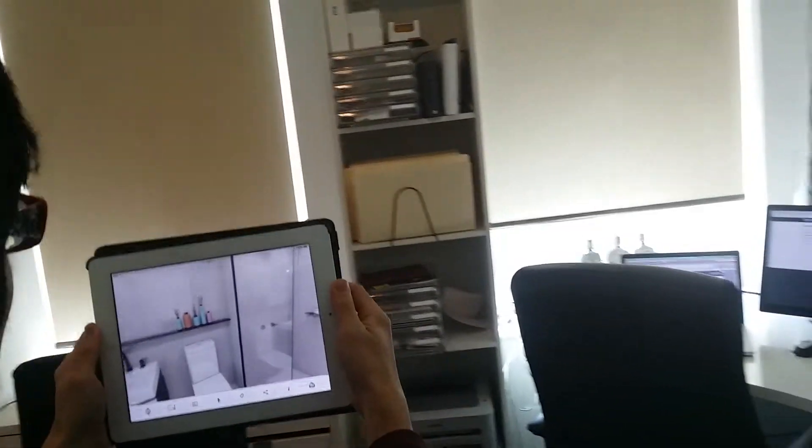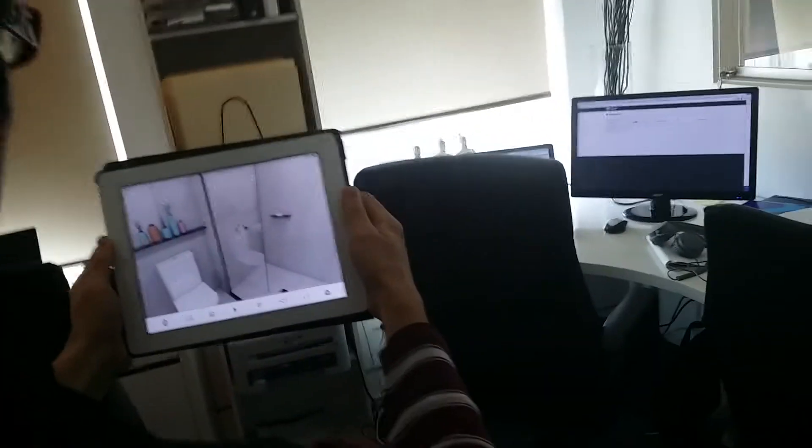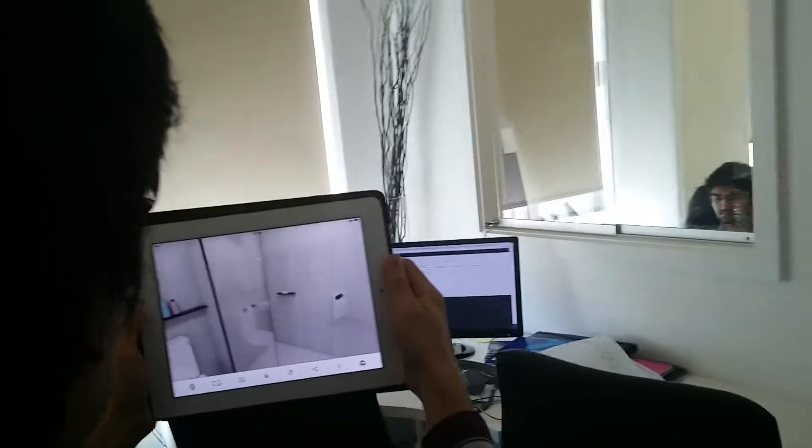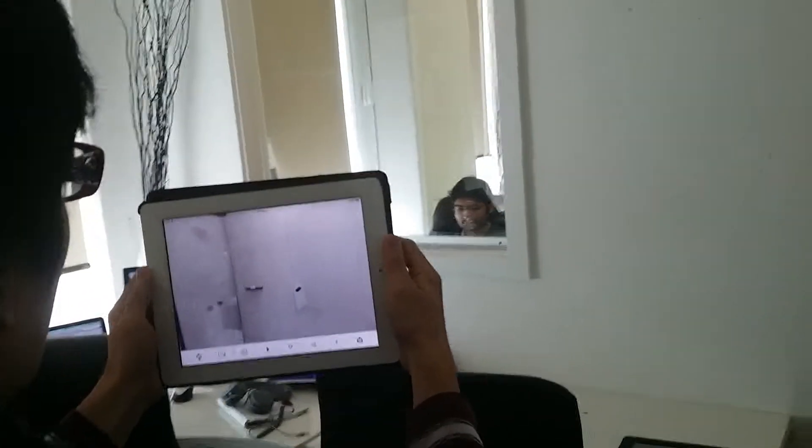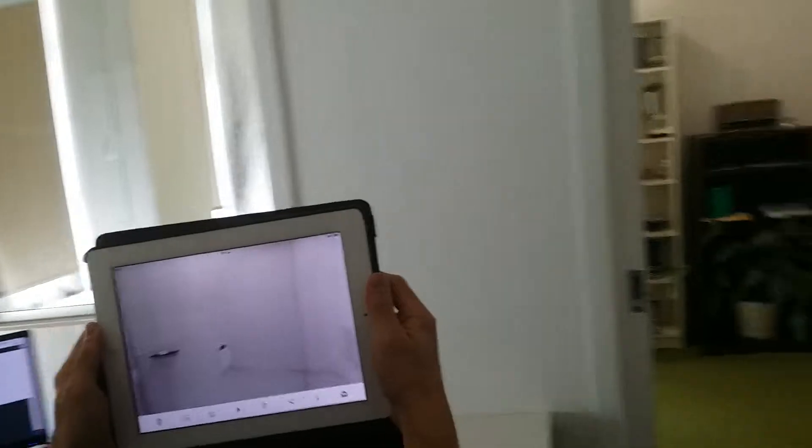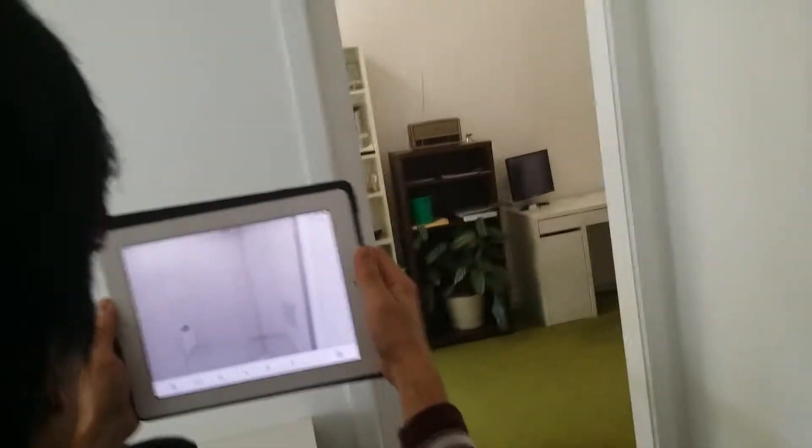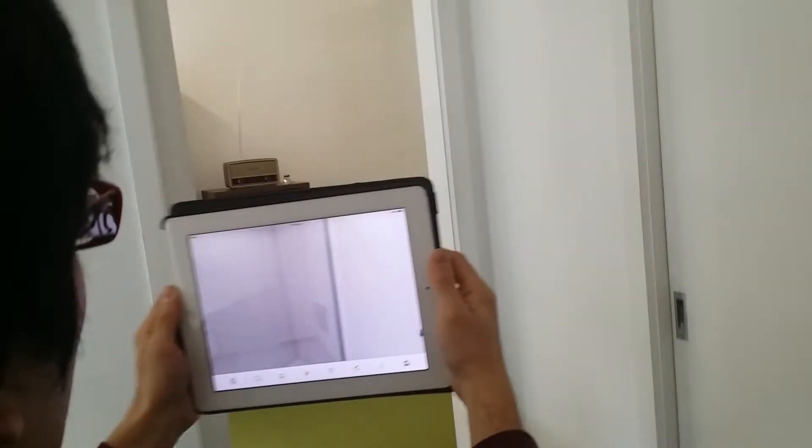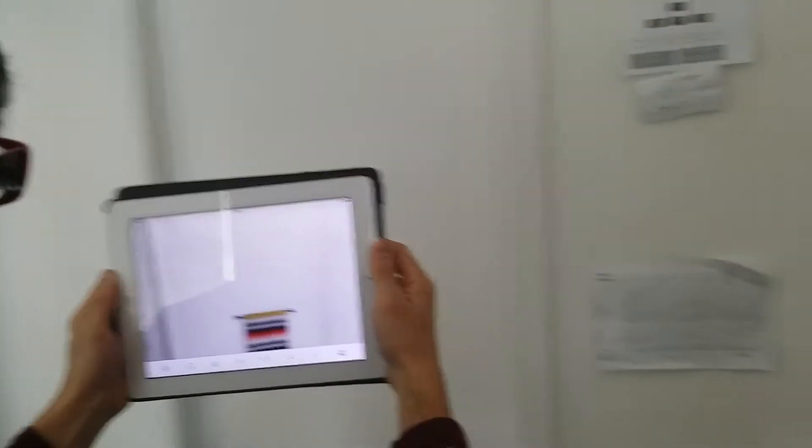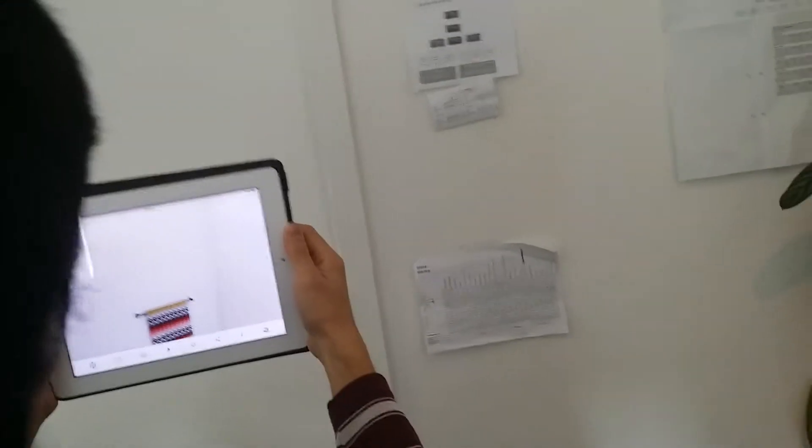All the way up, nice. And down, fantastic.